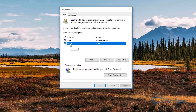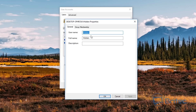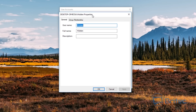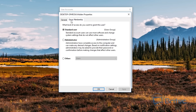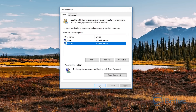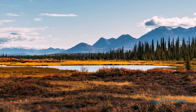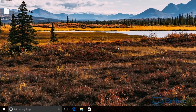This is only a standard user account — we need to make it an administrator account. Double-click on it and you can see it's a member of the Standard User group. We're going to change that to Administrator, click OK, and we're good to go. Just remember you called it 'hidden' and click OK.